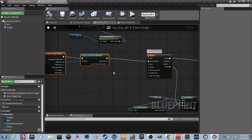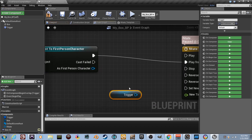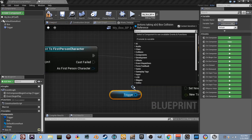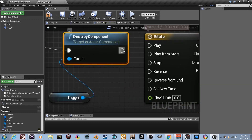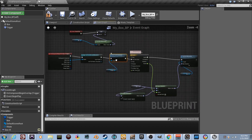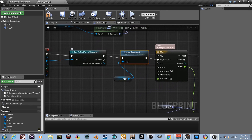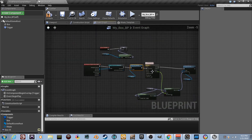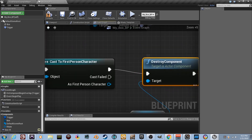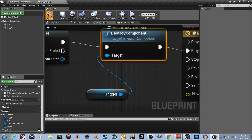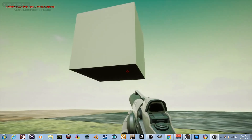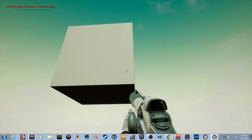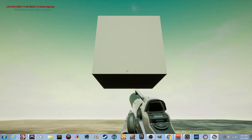Here's the easy fix: drag the trigger component into the Event Graph, pull a wire and type 'Destroy Component'. Connect this between the cast and Play From Start — so when you overlap the trigger, it checks if it's you, destroys the trigger so it can't be triggered again, then plays the timeline. Compile, go back, play — walk in and the box rotates. Walk back through — nothing happens because the trigger no longer exists.